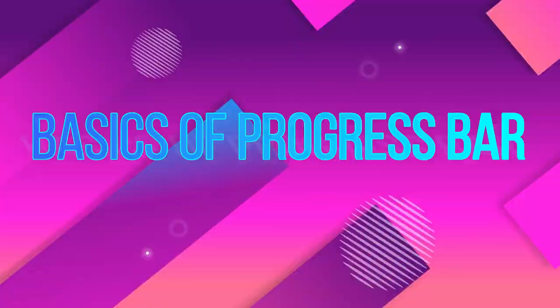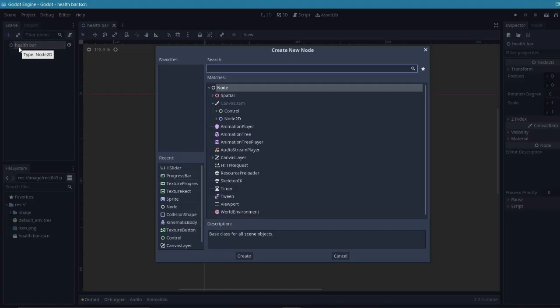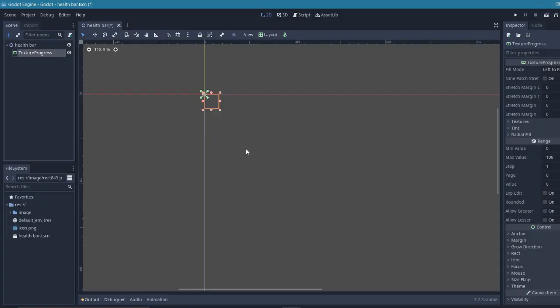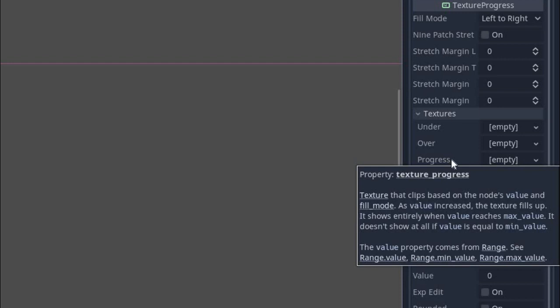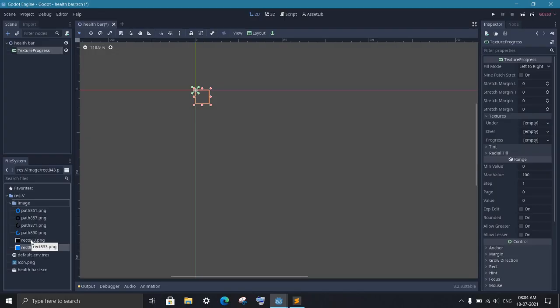So let's create a simple Node2D and add a TextureProgress node under it. Now click on the TextureProgress and open the texture. Here you will find three sections: under, over and progress. The image you put in the under section will be the background of your progress bar. The image in the progress is actually what moves. And over is the frame of the bar. So let's add images to it and then we'll see how it works.